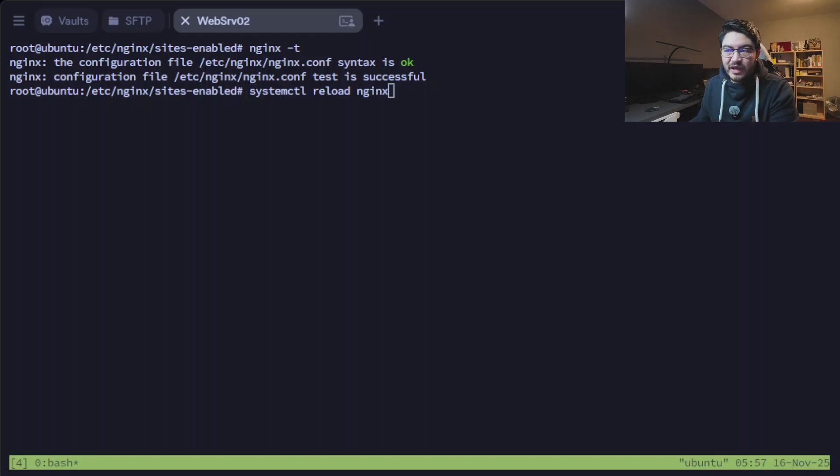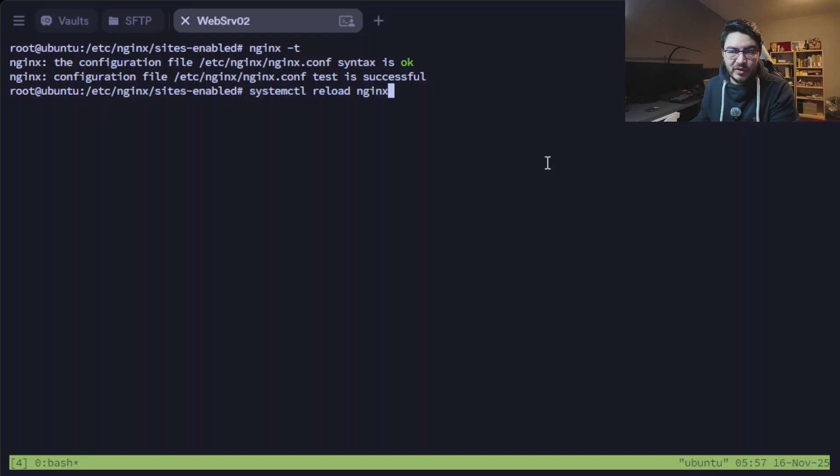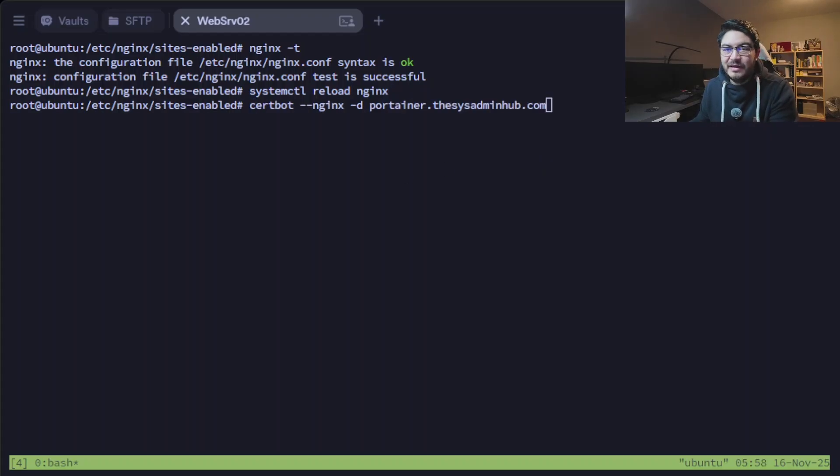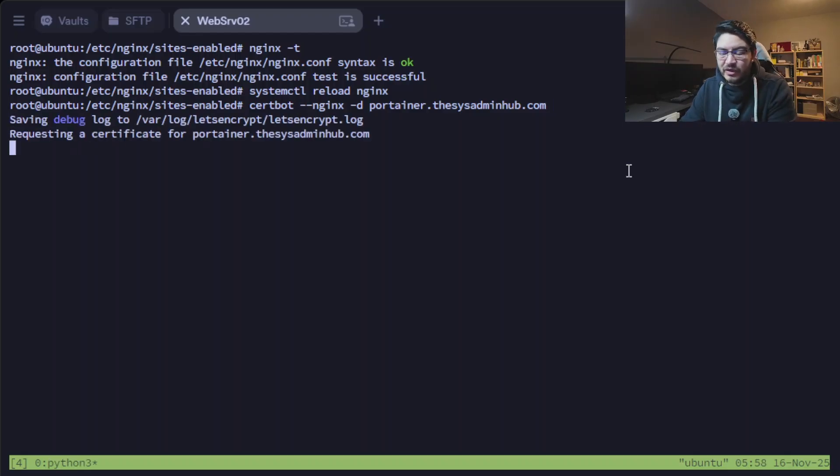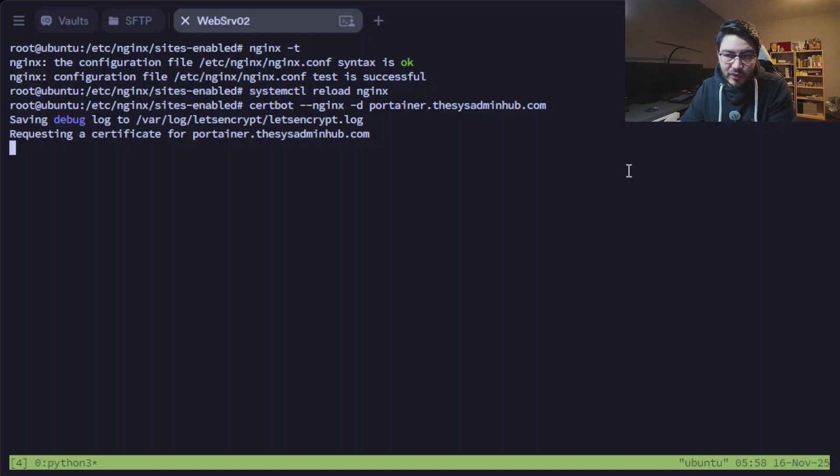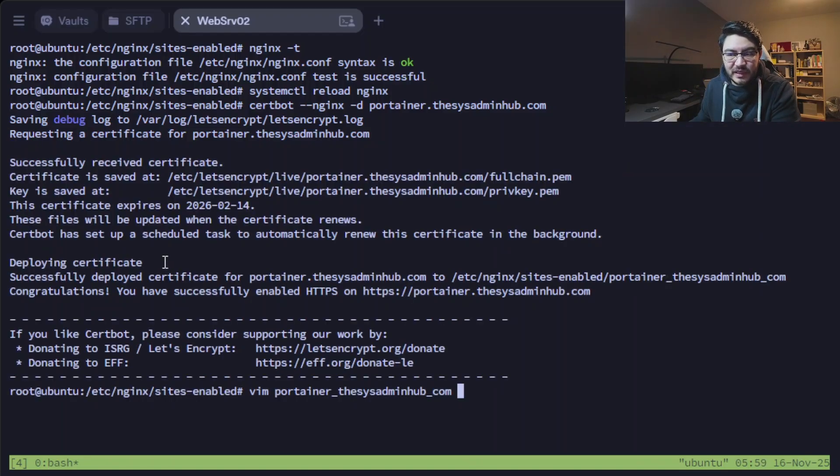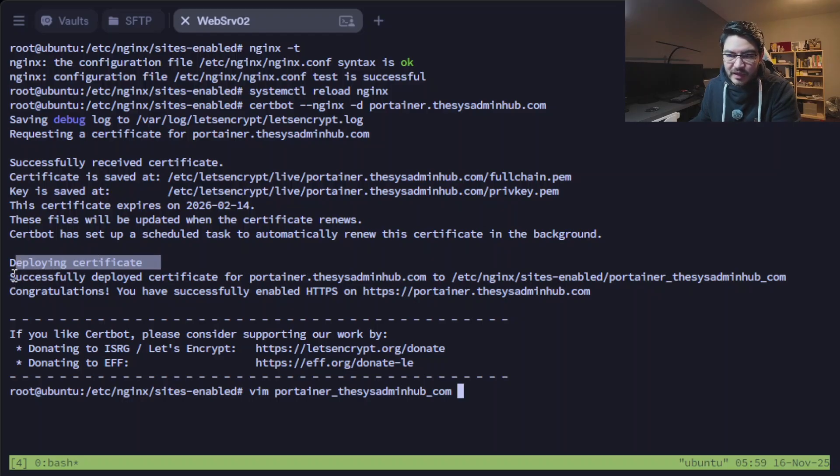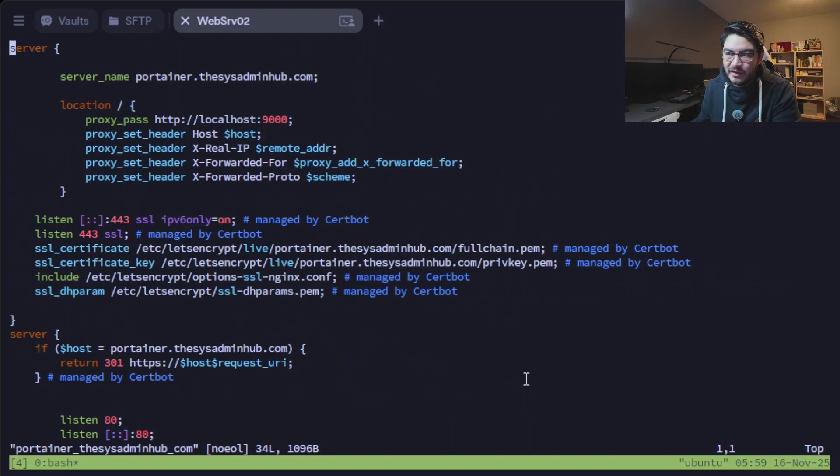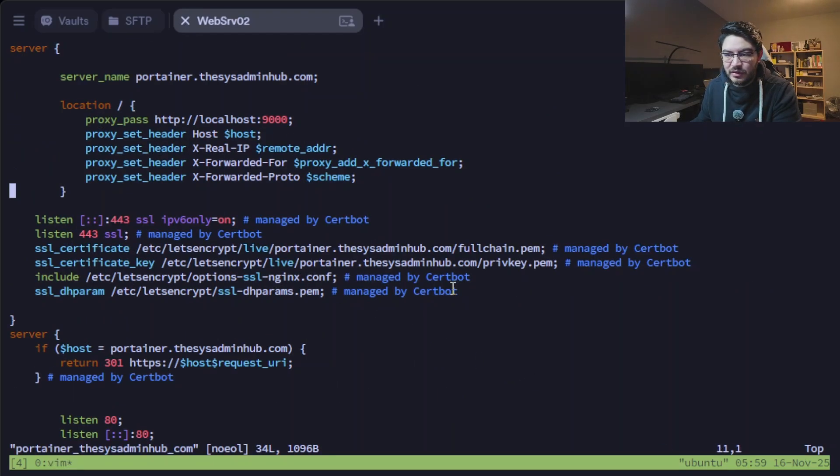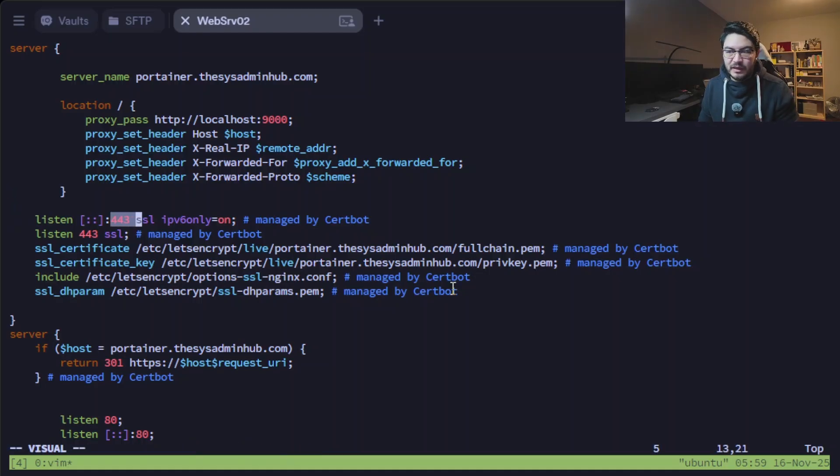That means now we can safely reload our nginx with systemctl reload nginx. Now we can request our Let's Encrypt certificate for our domain portainer.thisisadminhub.com. Beforehand I already created an A record for that subdomain pointing to the server so this should run through. We successfully deployed the certificate. Now if we open up our portainer file again, it's listening to port 443 SSL which is HTTPS.